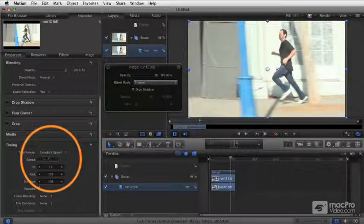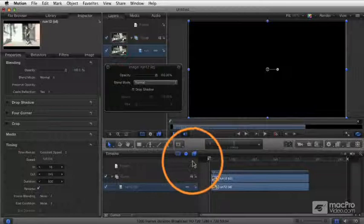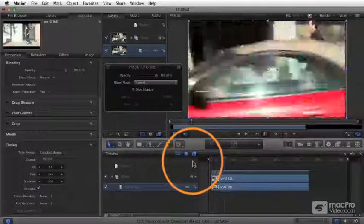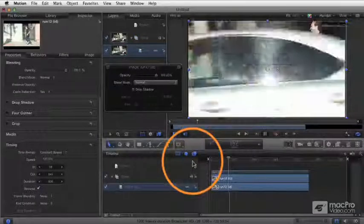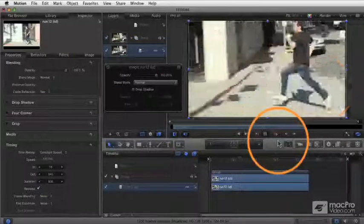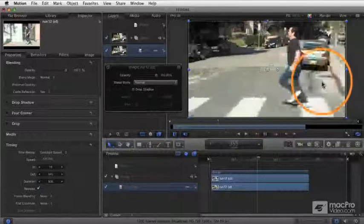If I set that to 100, now he's running backwards at 100%. And we see the exact same action and the same duration of the clip, but we're seeing it in Reverse.